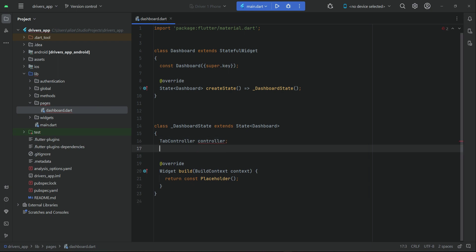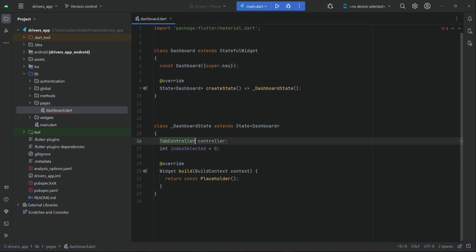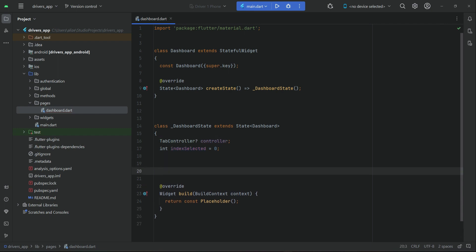We also need an integer type variable which we will call 'index_selected'. As we will have four pages, each page has its own index number, so using index_selected we can recognize each page. We will use the bottom navigation bar, which has bottom navigation bar items — four items or buttons for home, earnings, trips, and profile. Each page is recognized using its index number, so we can say 'on bar item clicked'.